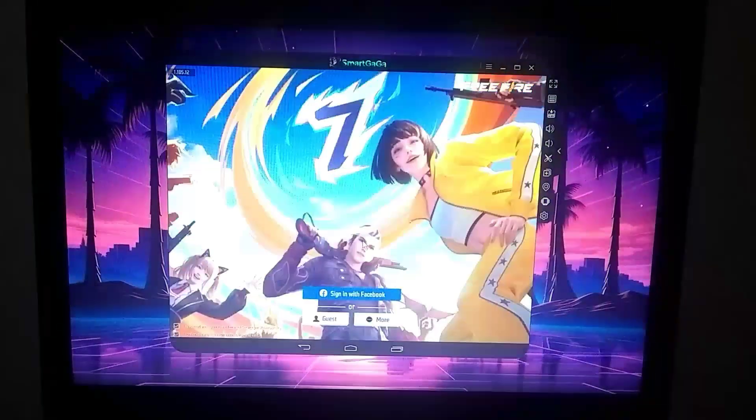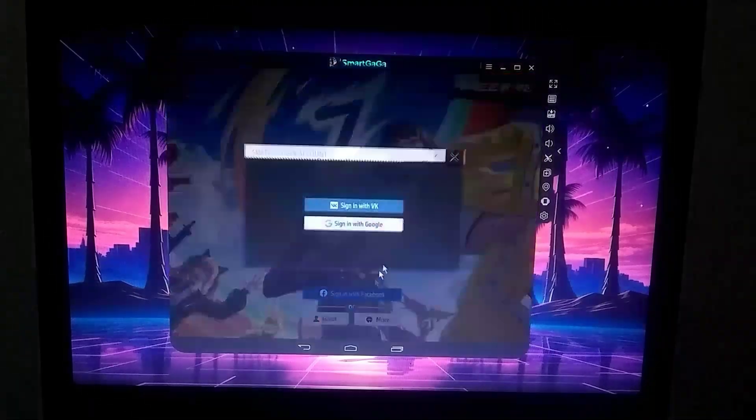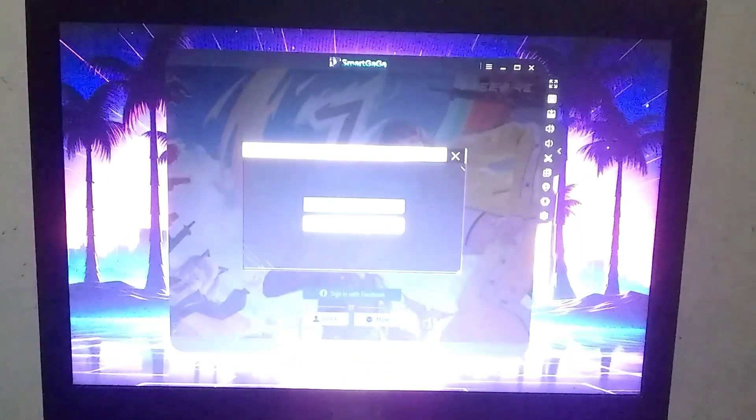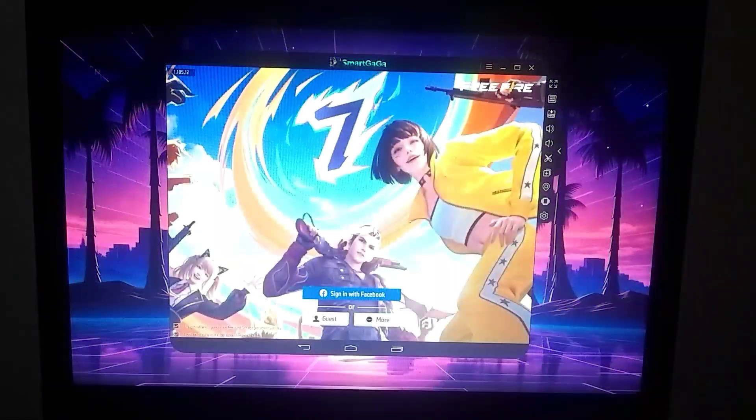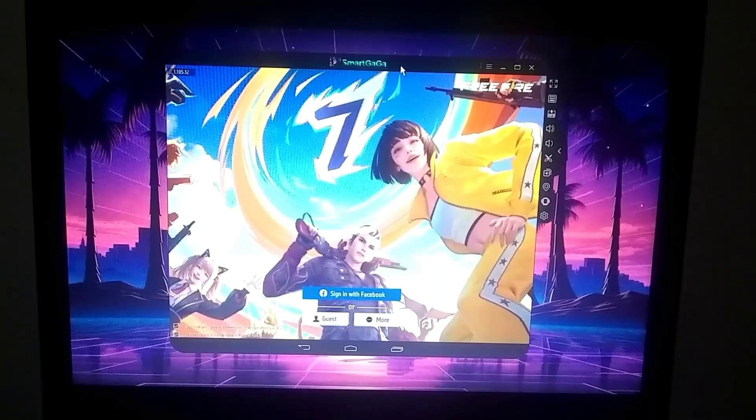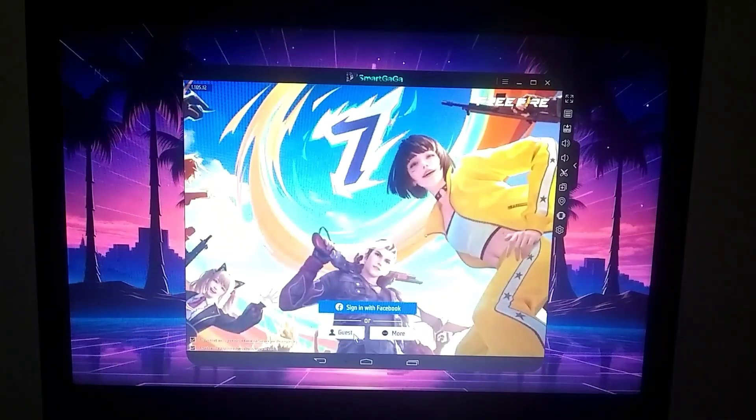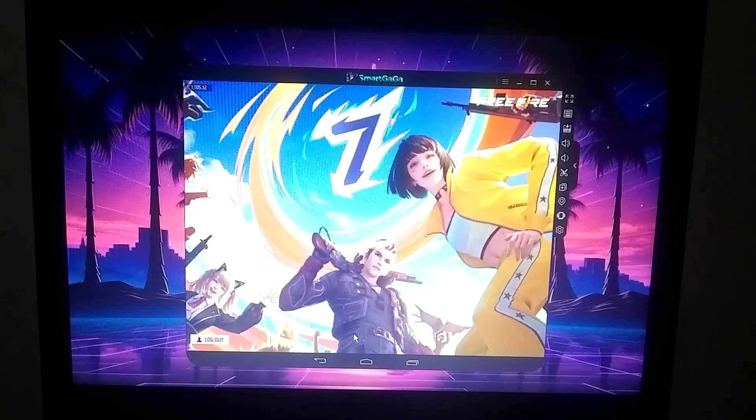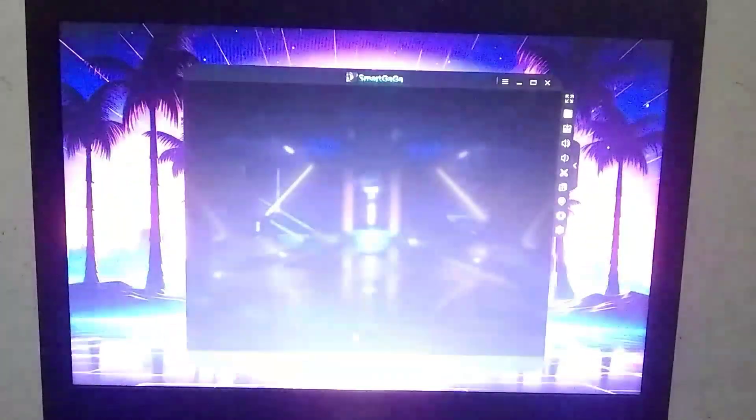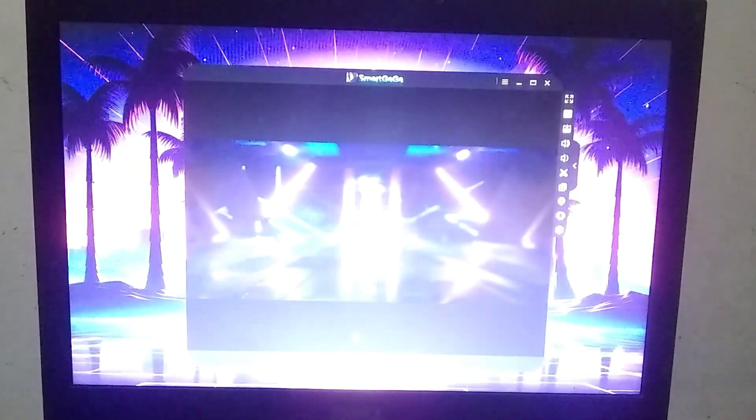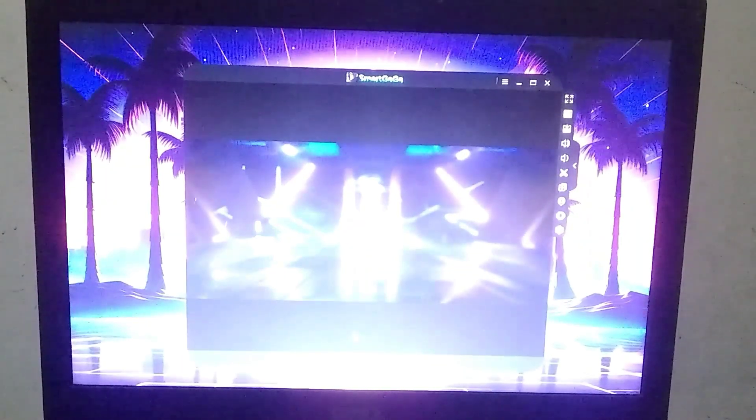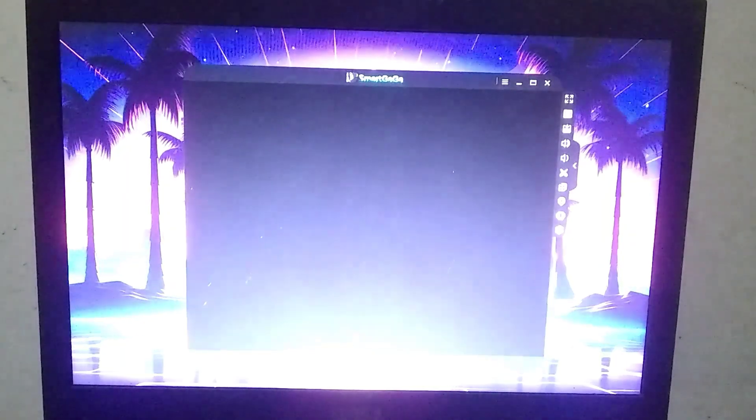As you can see, we have reached the login screen. Now you can easily log in using a Facebook or Google account, but for now I will create a guest account. As you all know, when we create an account for the first time we are required to go through a tutorial which you can't skip, so I will fast forward through this part and quickly get you to the lobby.